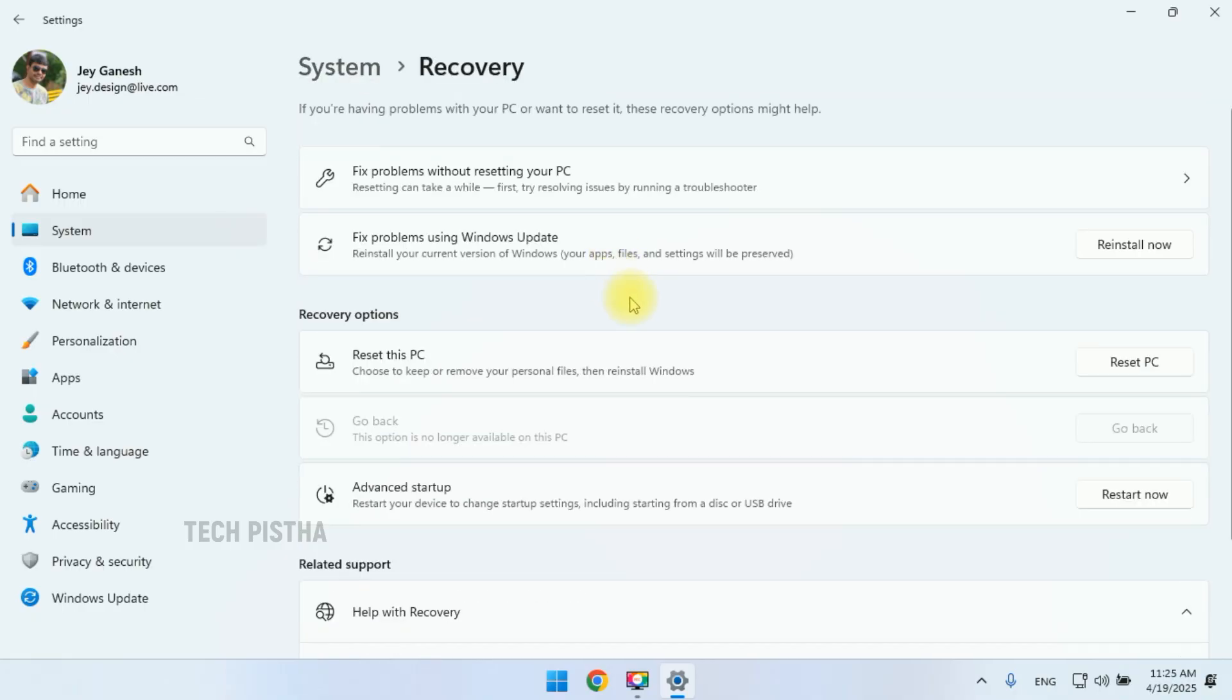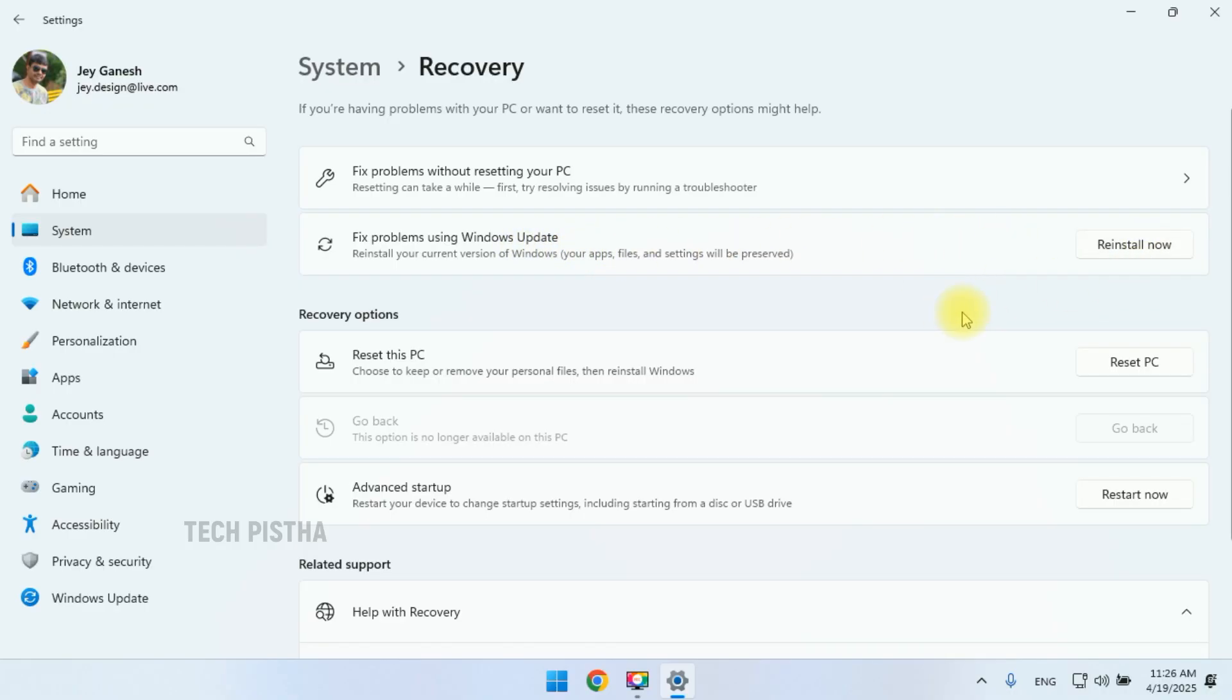In System Recovery, you can fix problems using Windows Update, so you can reinstall now. If after reinstalling it's not solved, then you can use the recovery option to reset this PC.